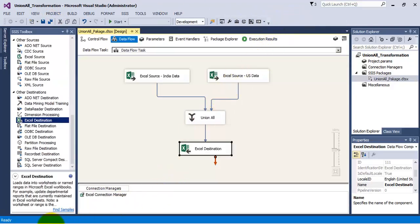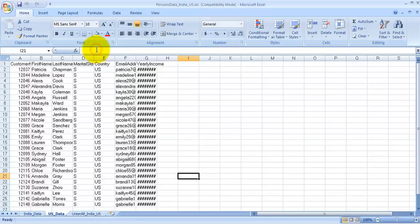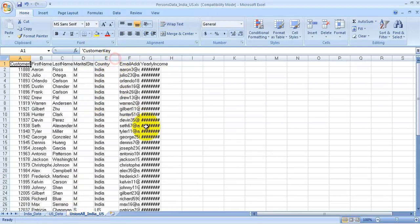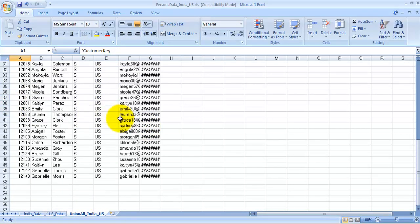Let us go to our Excel sheet and verify whether a new tab has been created. As we can see, the new tab has been created and there are 50 rows — 25 rows for India data and 25 rows for US data — in this newly created tab.